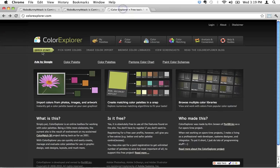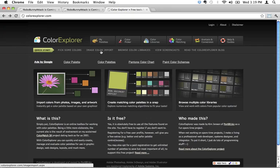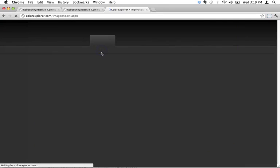One of those tools is called Color Explorer, colorexplorer.com. This is a great tool, and I'll show you. One of the reasons I really like using it is I can use this tool called Image Color Import right here.